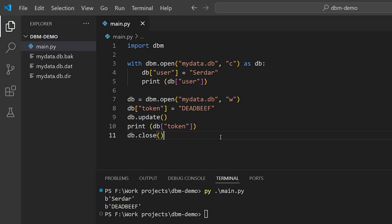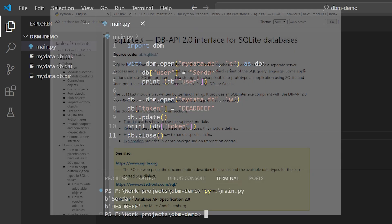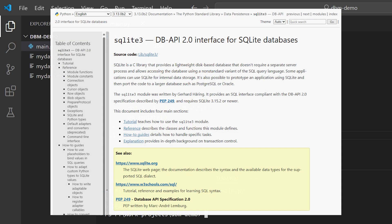However, in Python 3.13, DBM got a little tweak. It can use the SQLite database, also included by default with Python, as its storage system. And this gives us a couple of advantages.